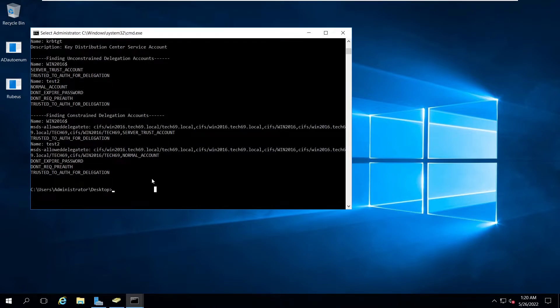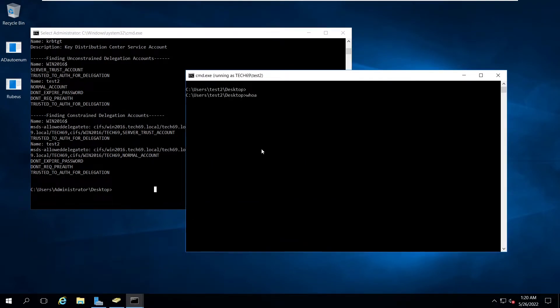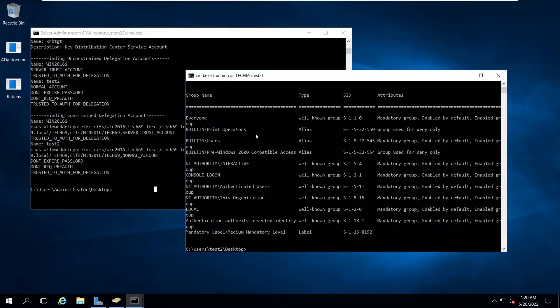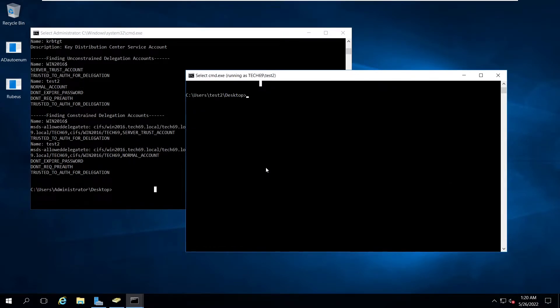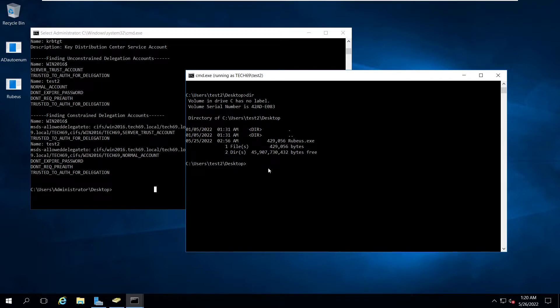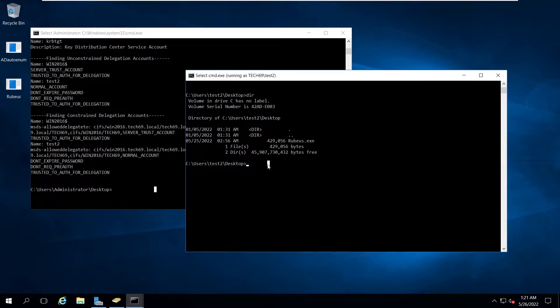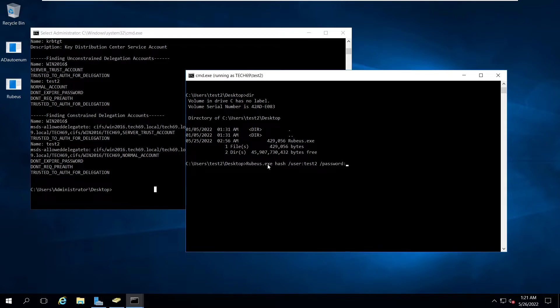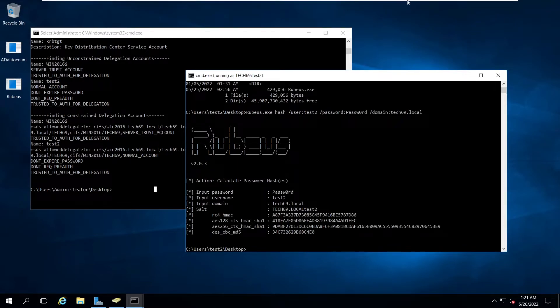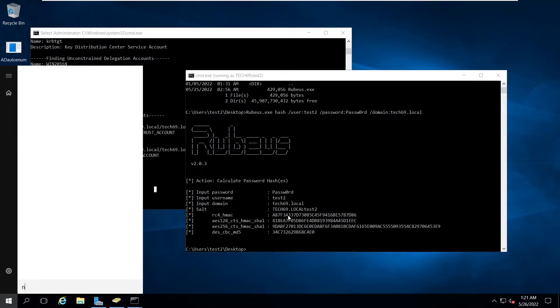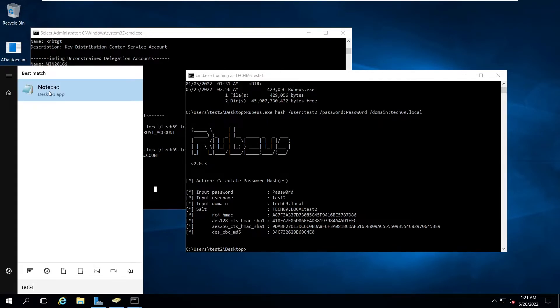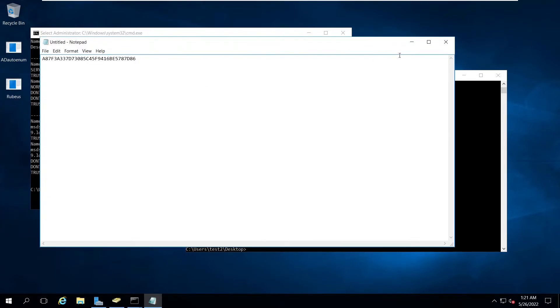After this we're going to use Rubeus. Here we have the command prompt of test2. If I go and say whoami /groups, we're normal users, we're not domain admins. First we need to generate the hash for this user account. We can also dump using mimikatz. User test2 and the password, and specify the domain. Now we get this RC4 hash, now copy this and paste here.